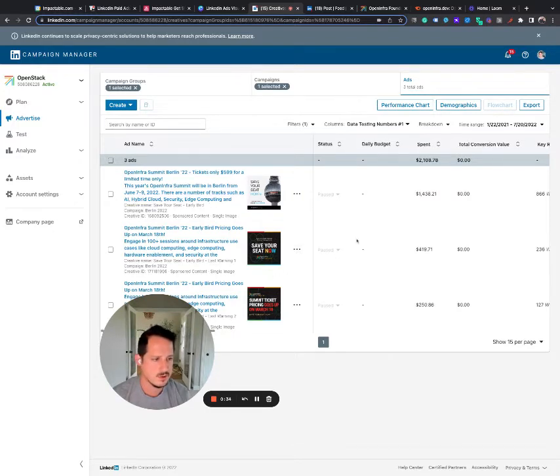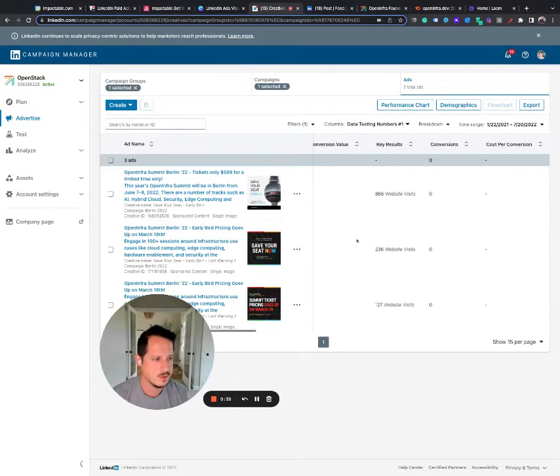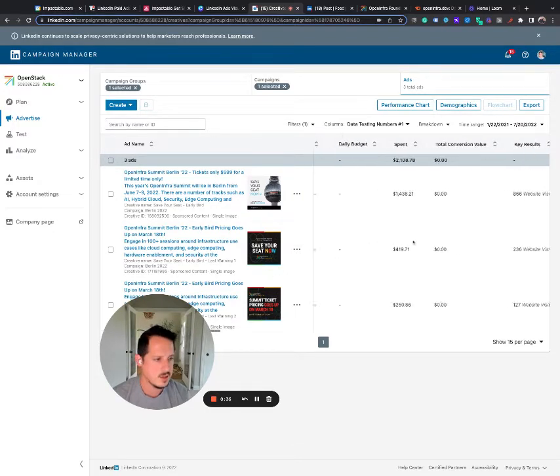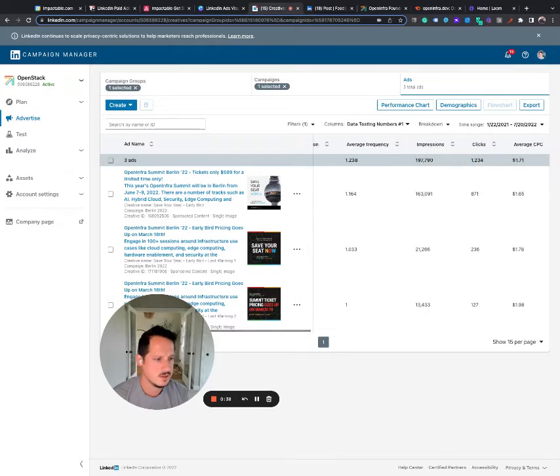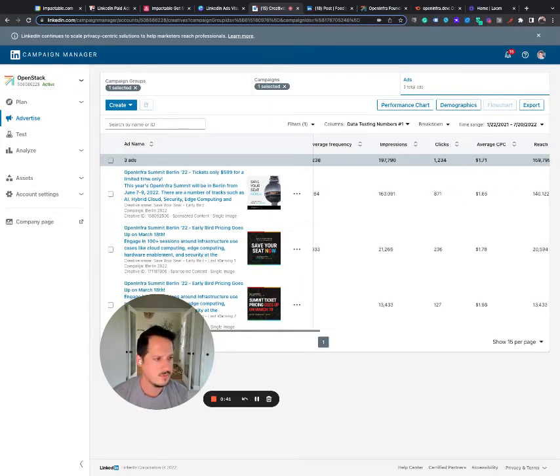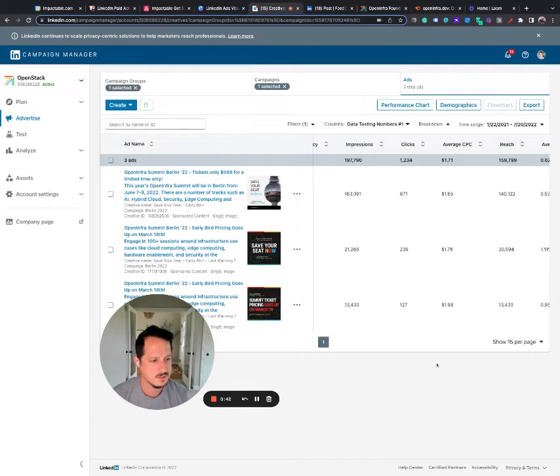So we're running three creatives. We put a couple thousand dollars behind this group. We had 1,200 clicks, really low cost per click.